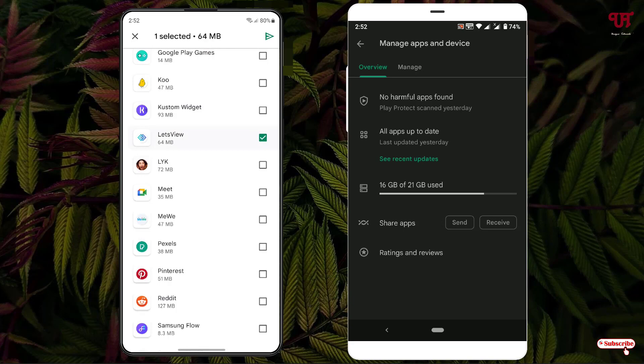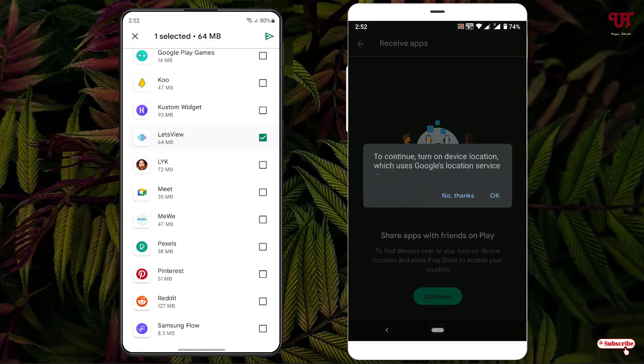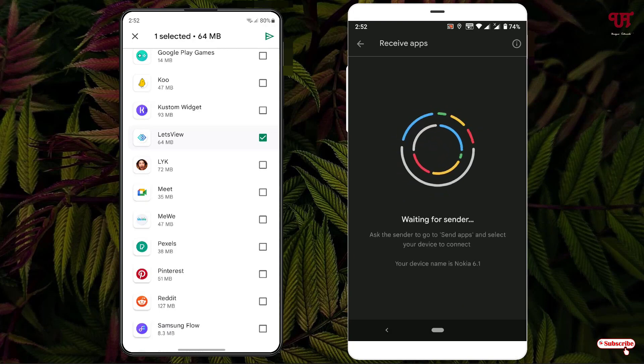Now on the other Android device, just tap on 'Receive.' Click on 'Continue,' then click on 'OK.'